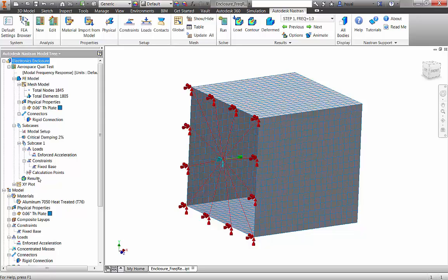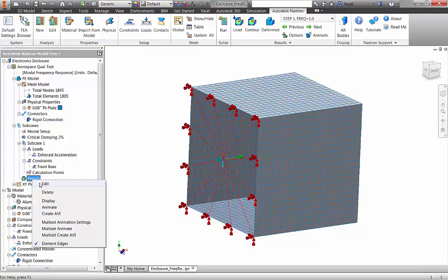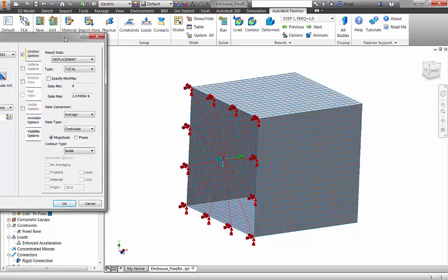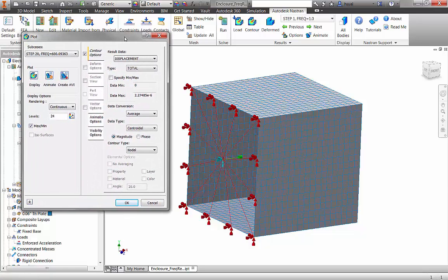After the frequency response analysis is run, we have a full set of results to assess the enclosure design under the sine vibe test.